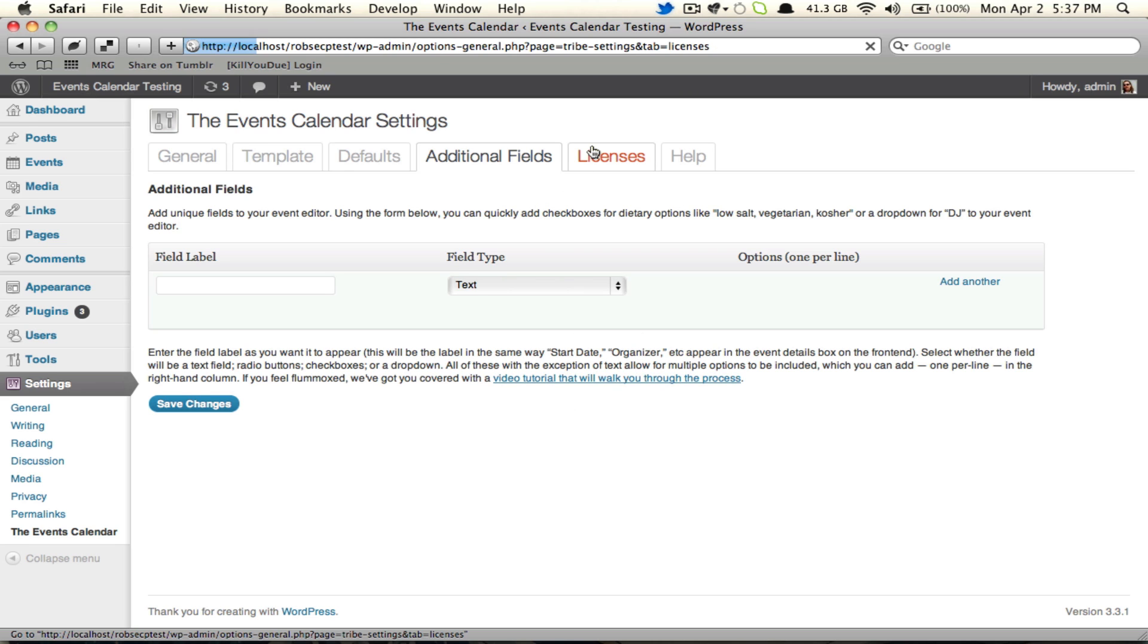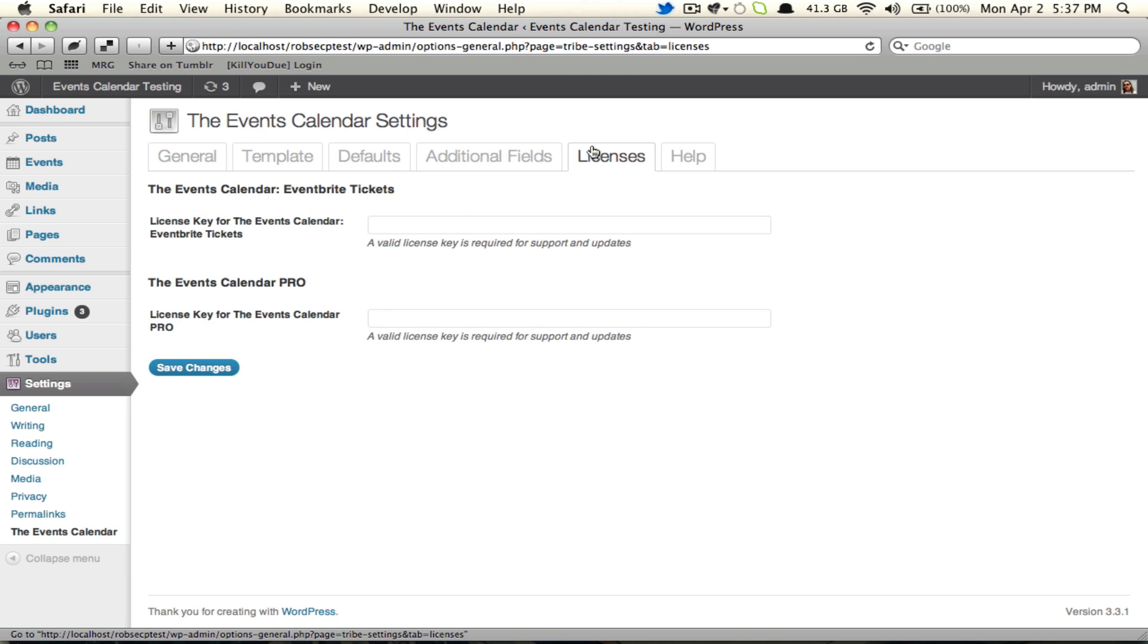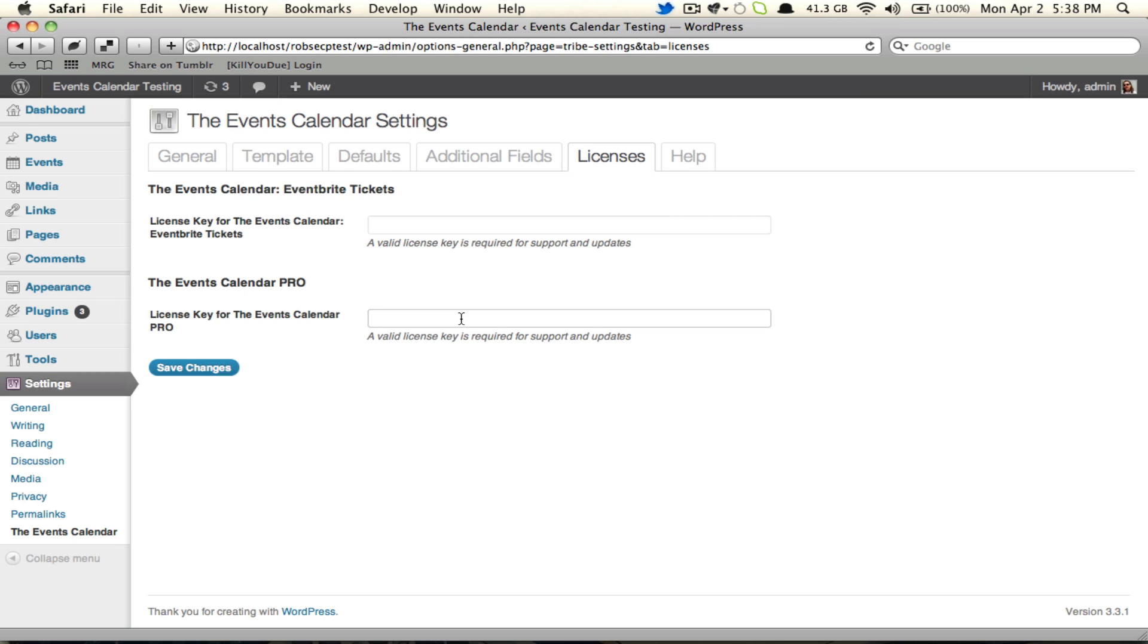Now the next tab is for licenses. If you're not running Pro, you're probably not going to have a license key to enter because the free of the Events Calendar doesn't require one. Here, I do have Pro. I also have the Eventbrite Ticketing add-on. I need to enter a key for each of them. It's important to note that every add-on that you get made by Modern Tribe, if it requires a license key, you're going to need to enter that license key on this tab. This is the place where they'll all come together.